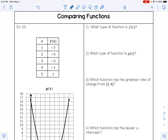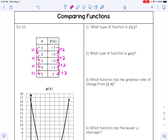We can compare functions. In question 1, it asks what type of function is f of x. F of x is given as a table, so let's identify this pattern. The x values increase by 1 each time. For the f of x values, to go from negative 7 to negative 5, I add 2; negative 5 to negative 3, I add 2; negative 3 to negative 1, I add 2; and negative 1 to positive 1, I add 2. So this table has a constant slope, which makes this a linear function.